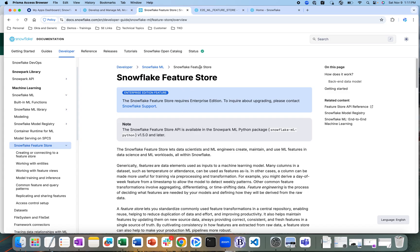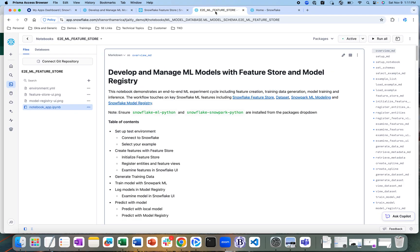As part of this demo, I have imported a Python notebook within the Snowflake Python notebooks feature. We are going to use two packages: the Snowflake ML Python package and the Snowflake Snowpark Python package.